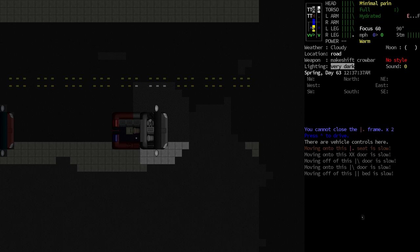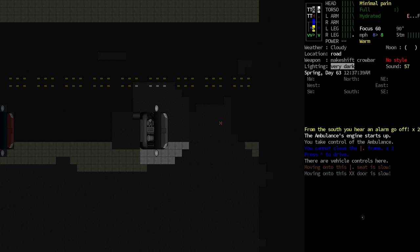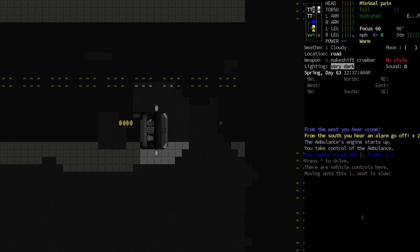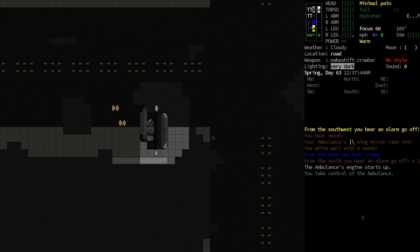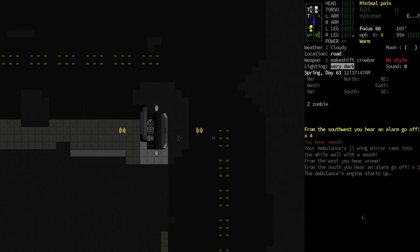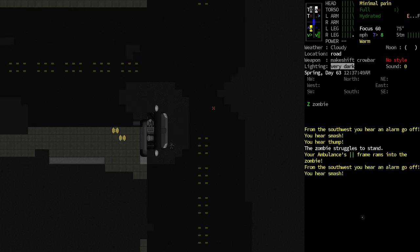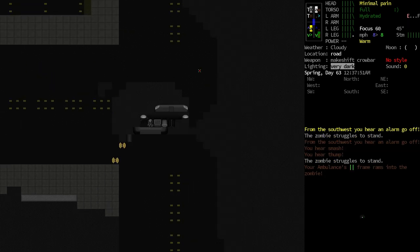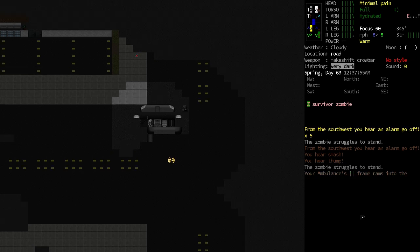All right, well, we just won't have the door. Ambulance's engine starts up. It is running. From the south, I hear an alarm go off. All right, our ambulance is moving. We'll run over a zombie. And...